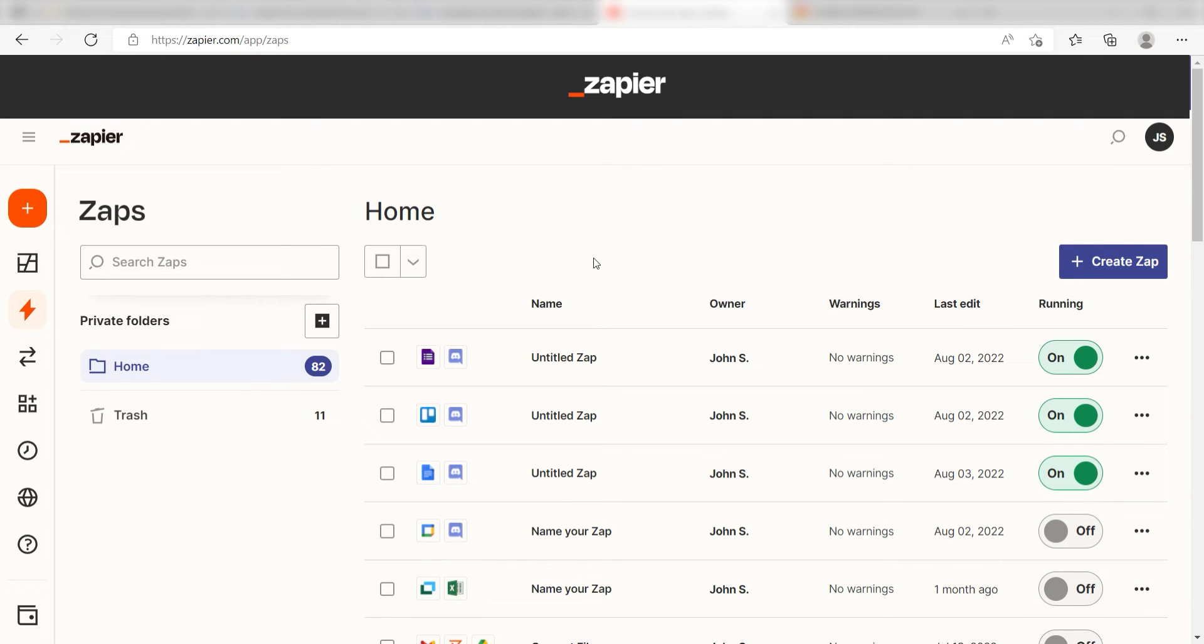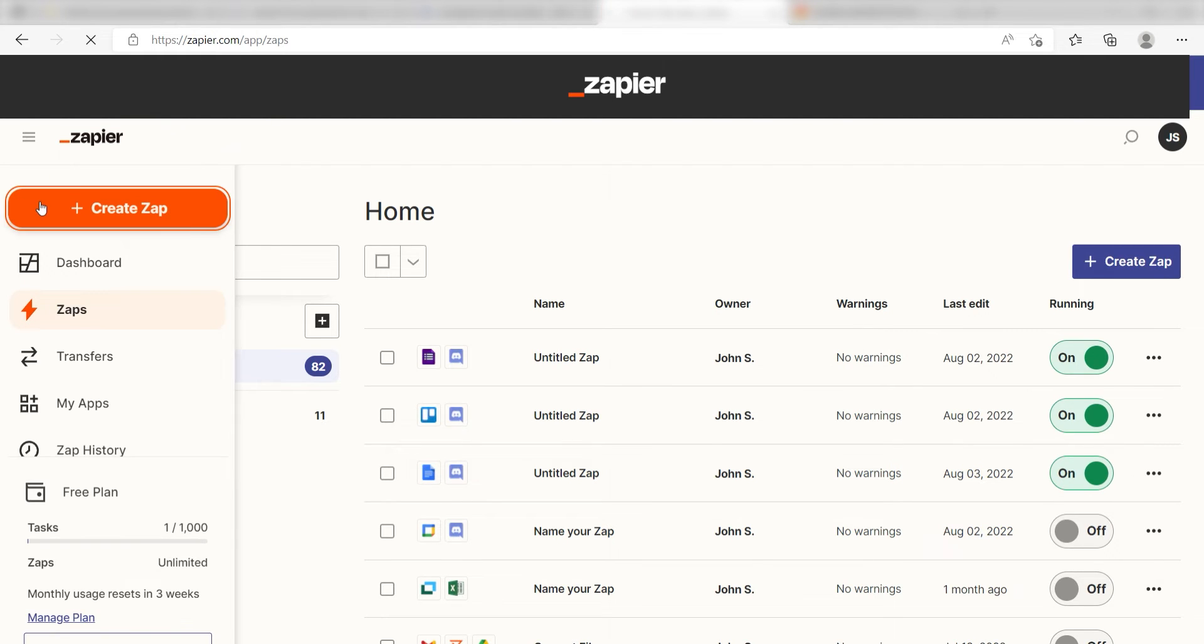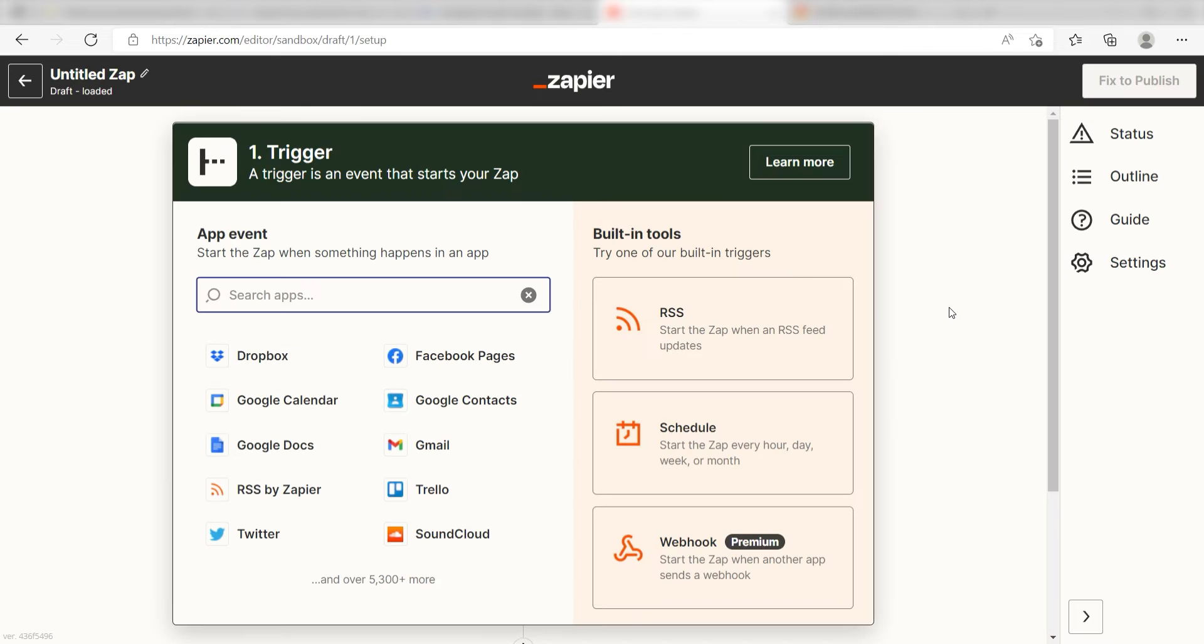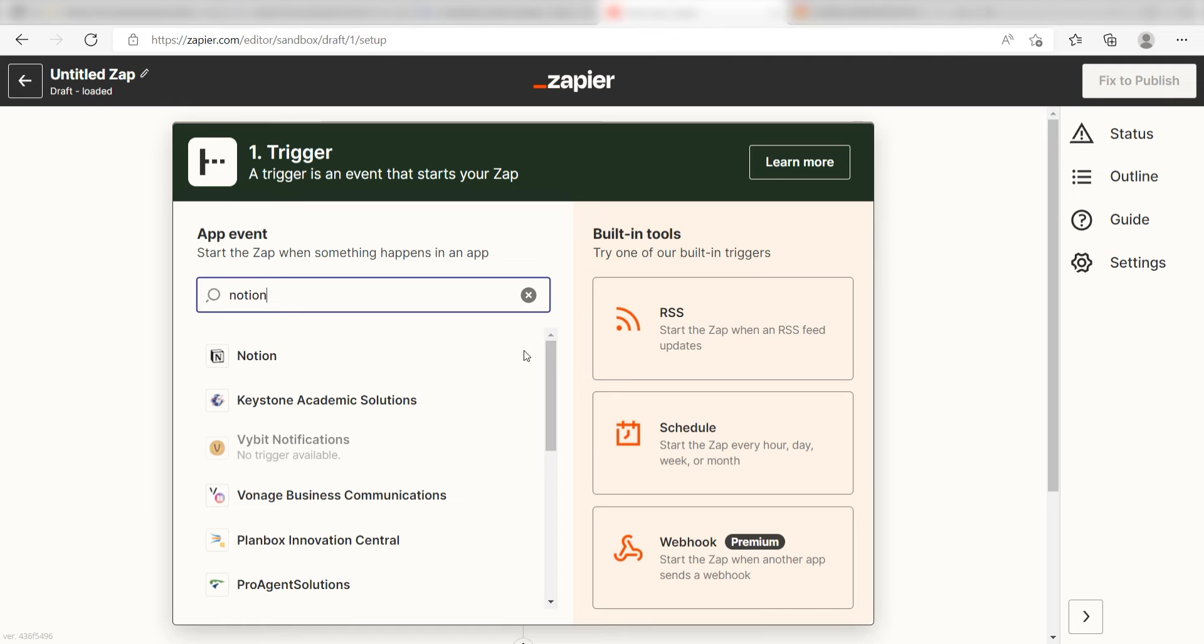In order to get started with this workflow, I need to create a Zap by clicking the button on the left-hand side of the screen. Because I want my Notion database items to trigger my Google Sheets app, I need to use Notion as my trigger. I can find the app by typing it into the search bar and clicking below.